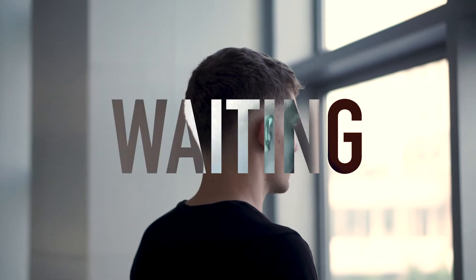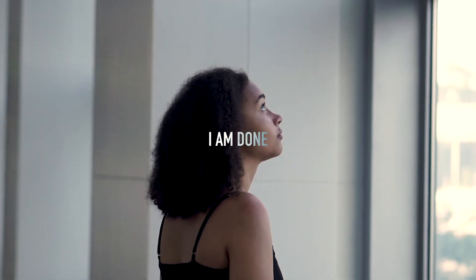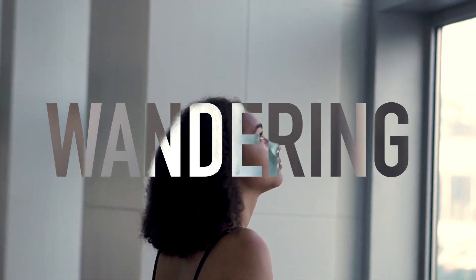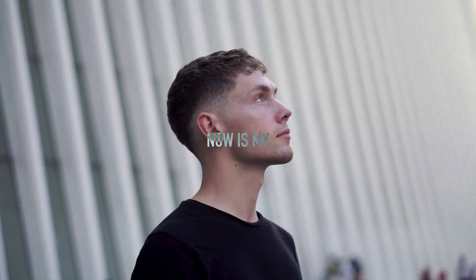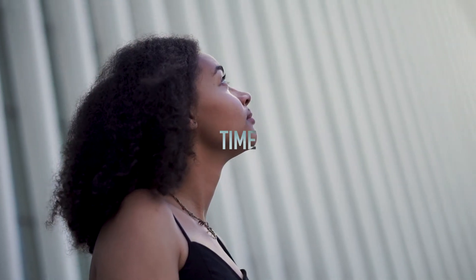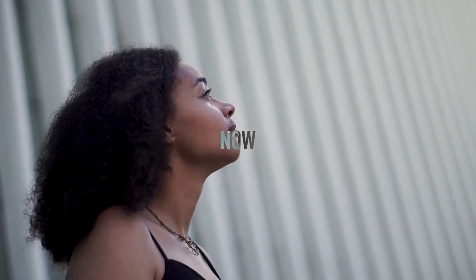I'm done waiting. I'm done wandering. Now is my time. The time is now.